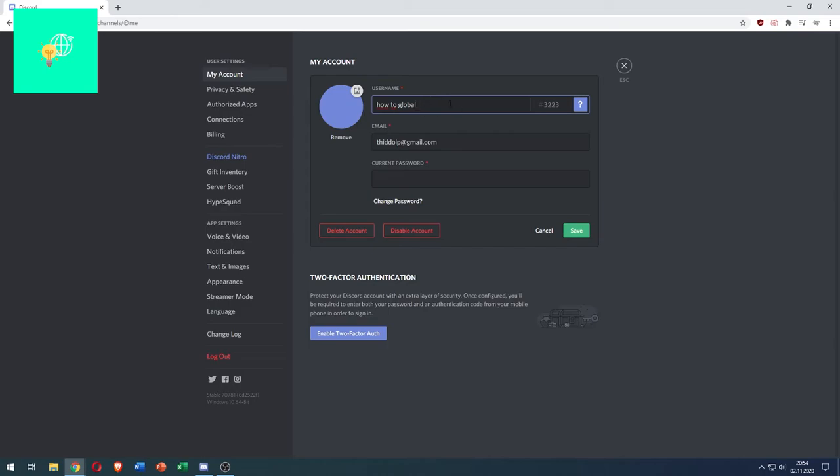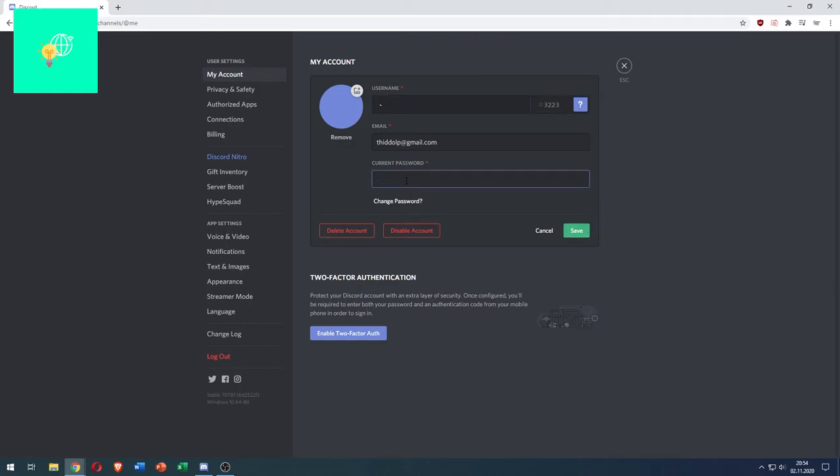Now you can change your username. Delete this and paste in this little symbol that I will put in the description below. Now remove these two stars, enter your current password.